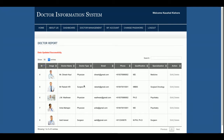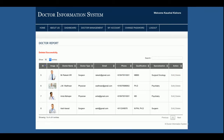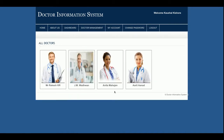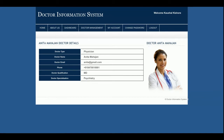Once I click Submit, the doctor details will be updated in the database. If you want to delete any doctor, click Delete and that doctor will be permanently deleted from the database and will no longer be listed. Earlier there were five doctors but now only four are available. You can also click on a doctor to see their details.